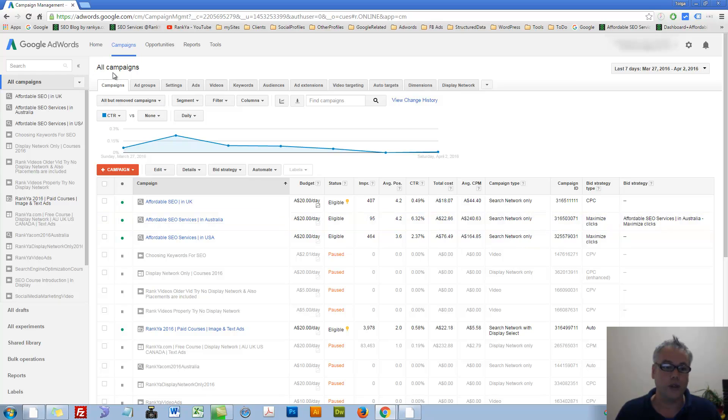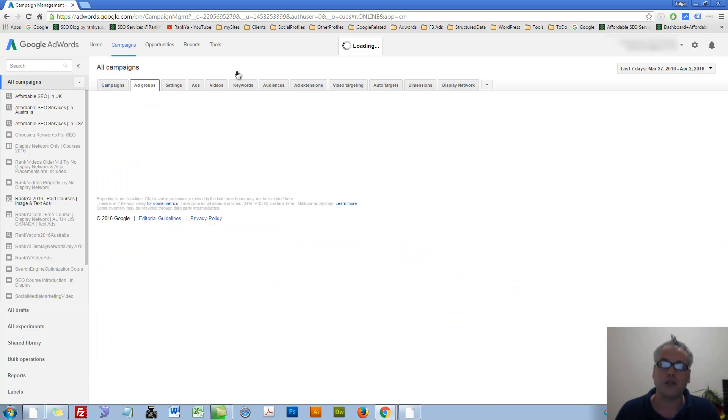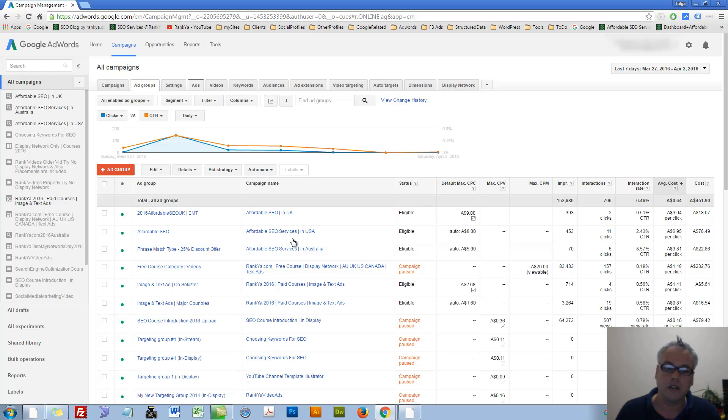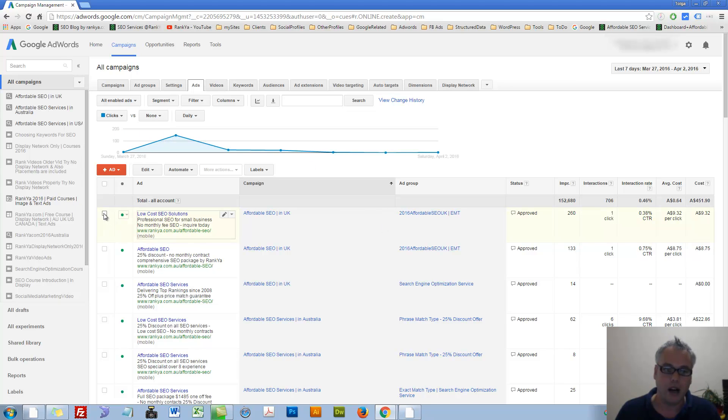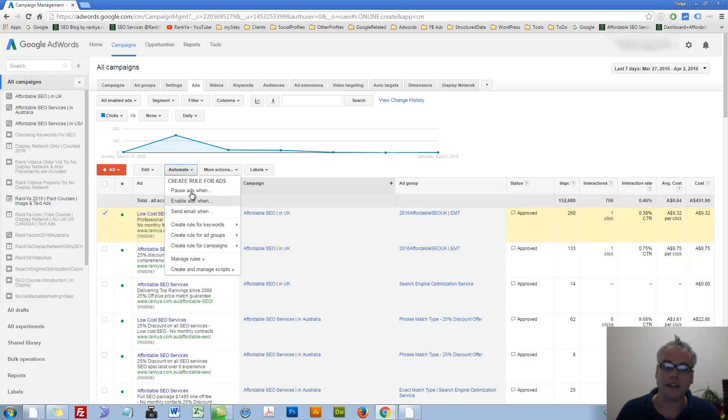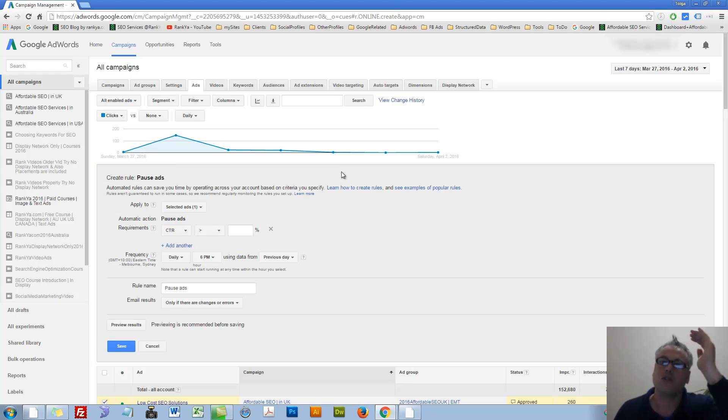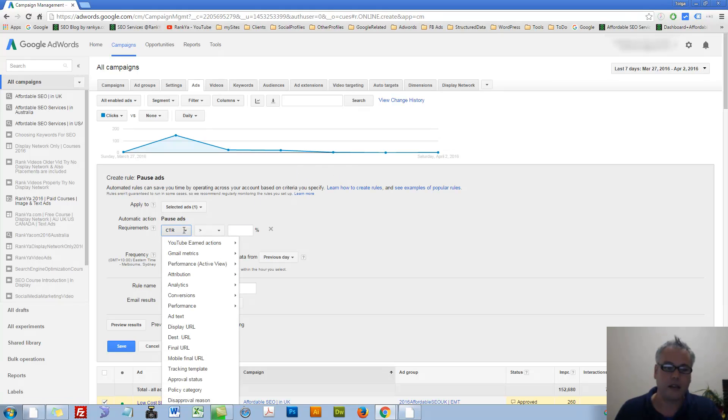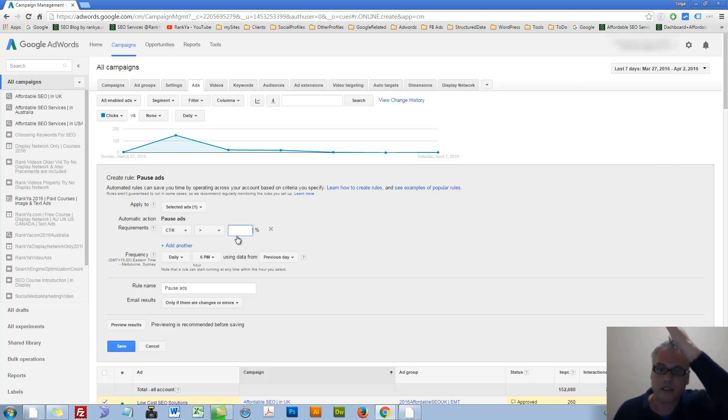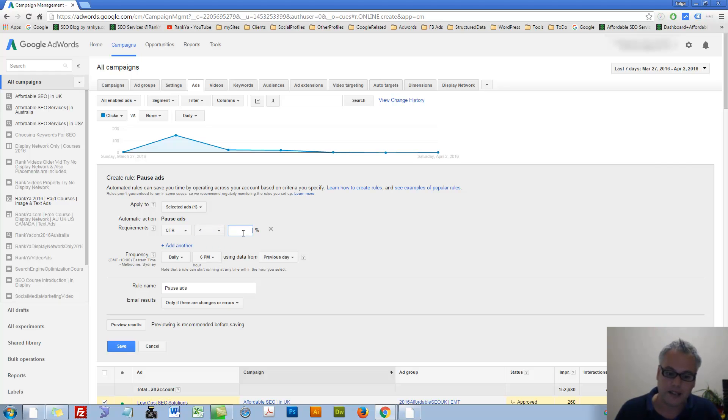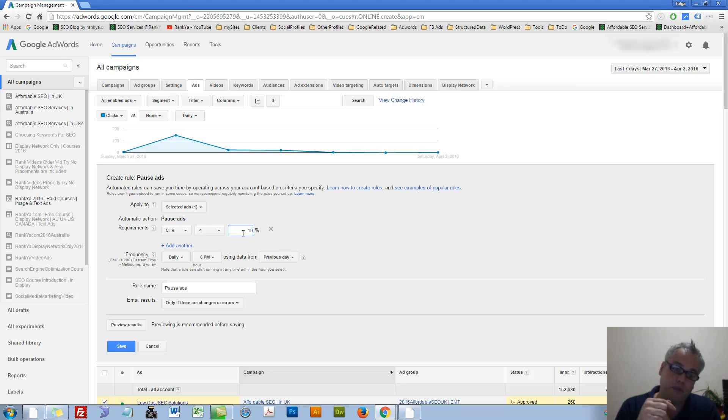We are looking at our campaigns level. We can easily go into ad groups or ads and start automating rules. I can say, if I want for this ad, automate pause ads when certain click-through rate drops, as in less than 10%.